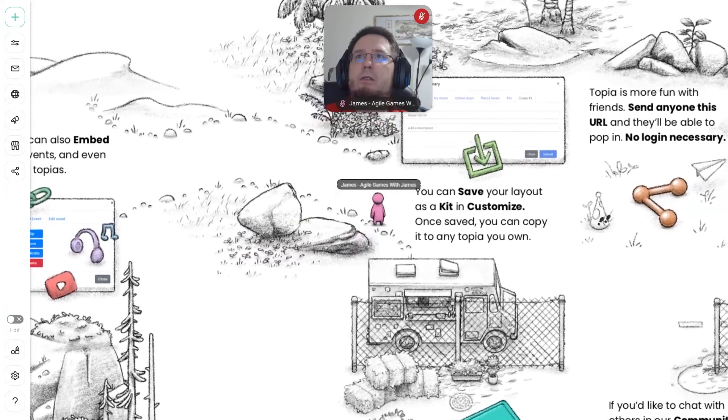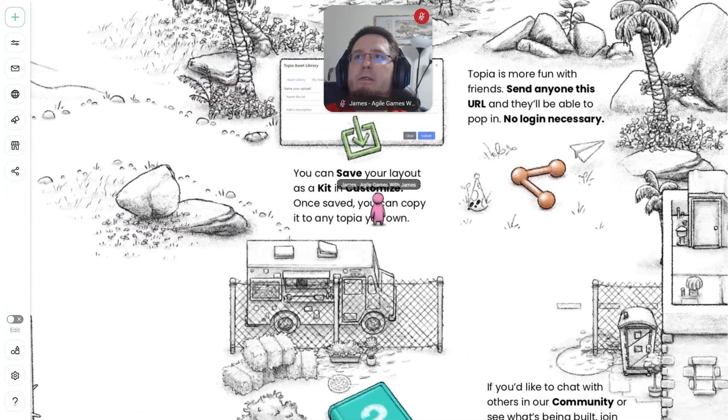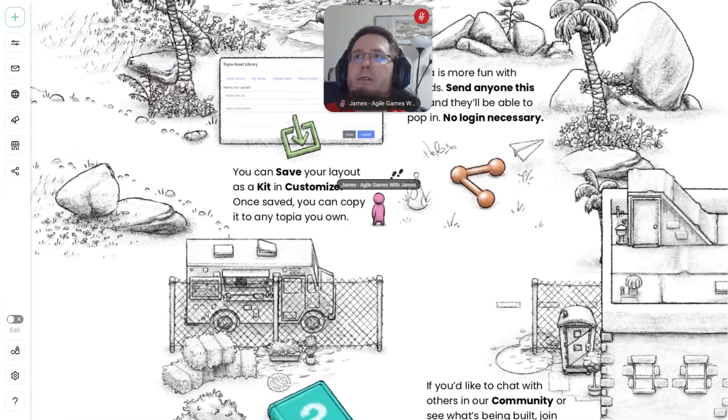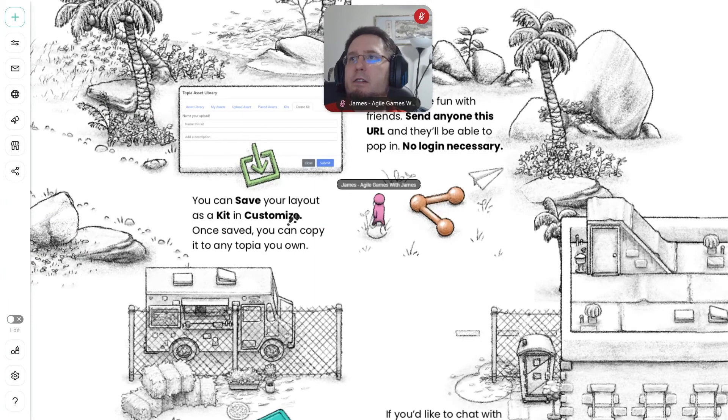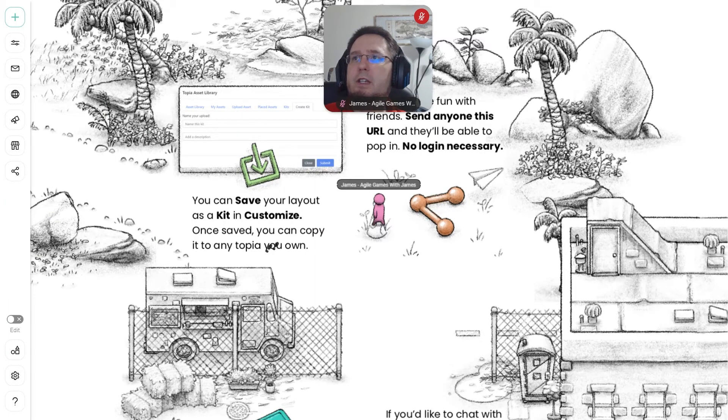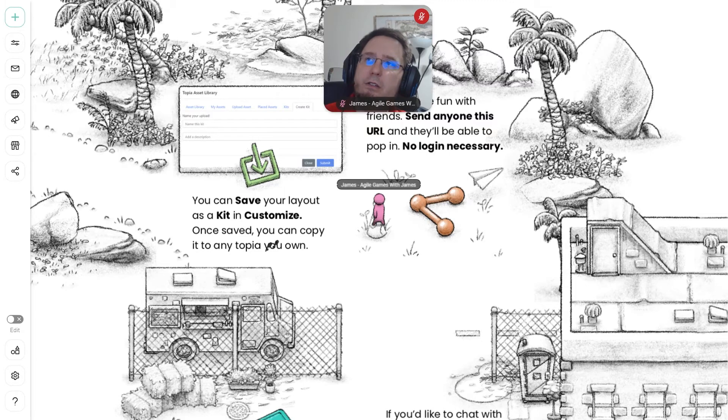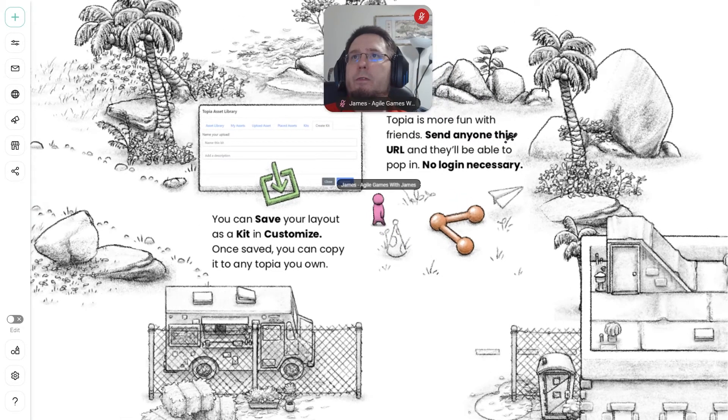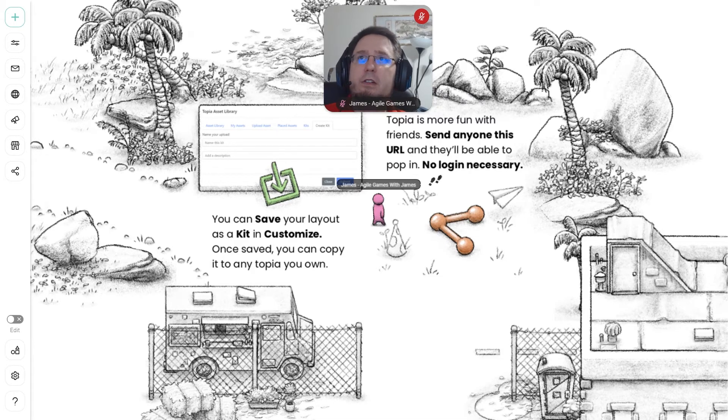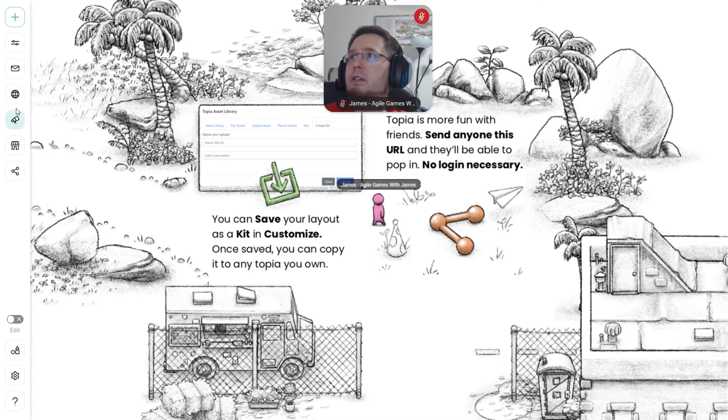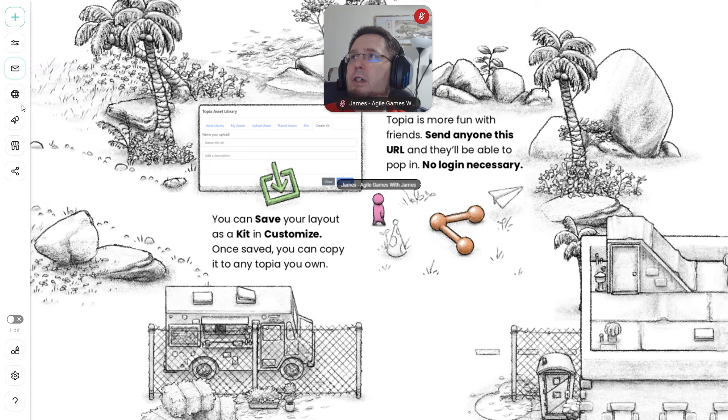So we have save, save your layout as a kit and customize. Once you save, you can copy it to any Topia of your own. And so Topia is more fun with friends, you can send a URL, and they'll be able to pop in and log in when necessary.